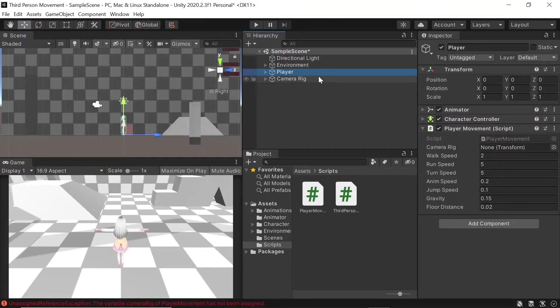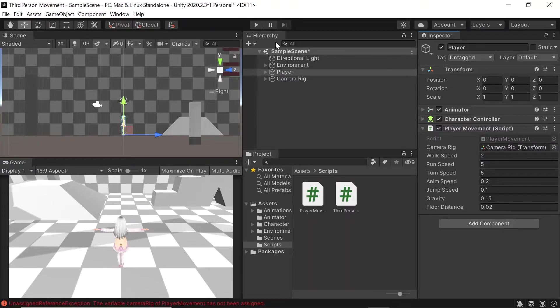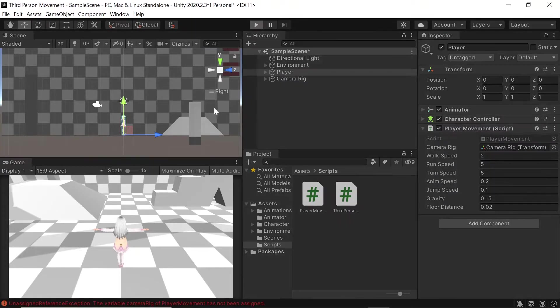Back in Unity, let's assign our camera rig transform. Then when we hit play.